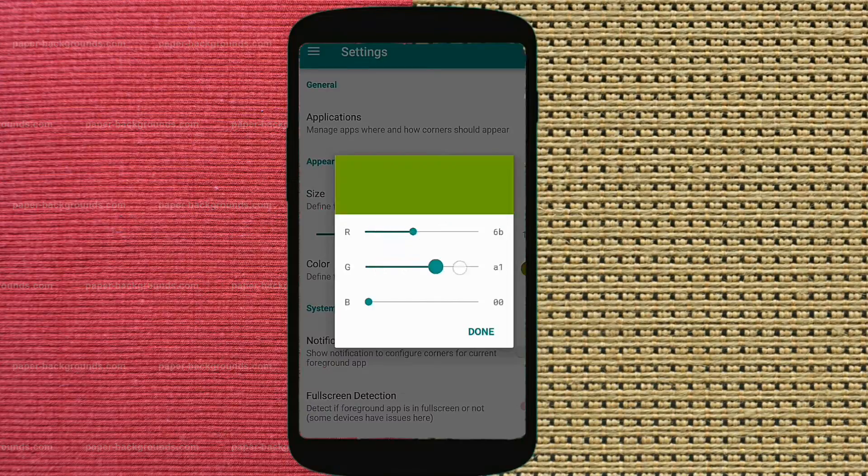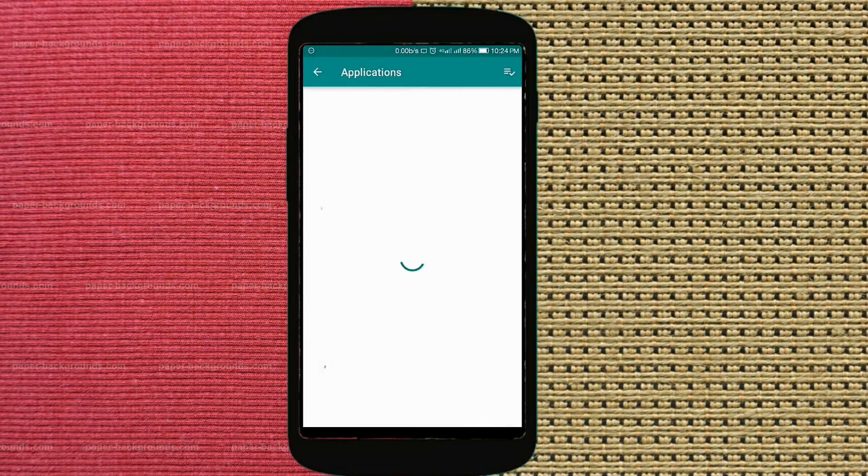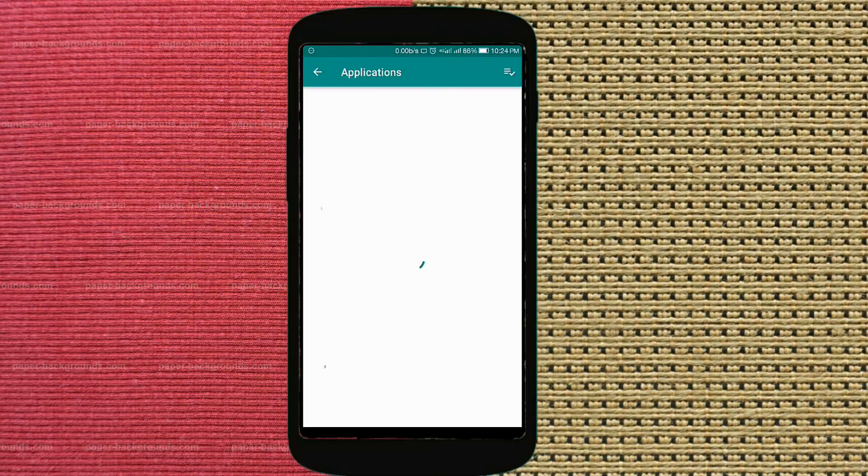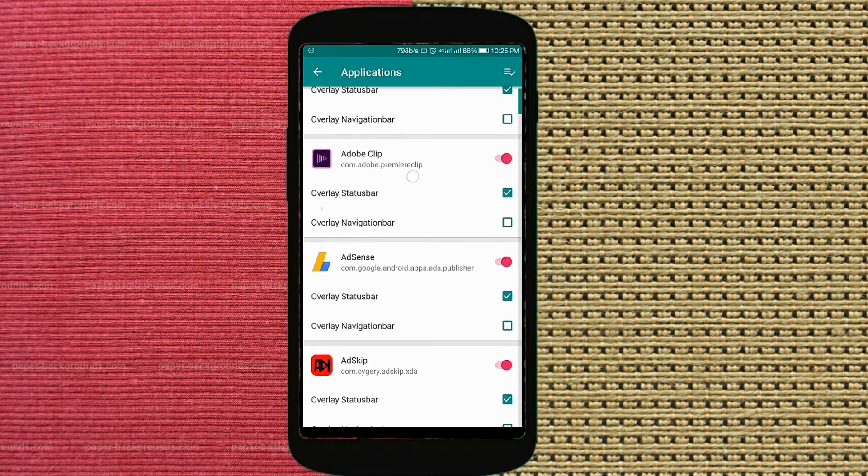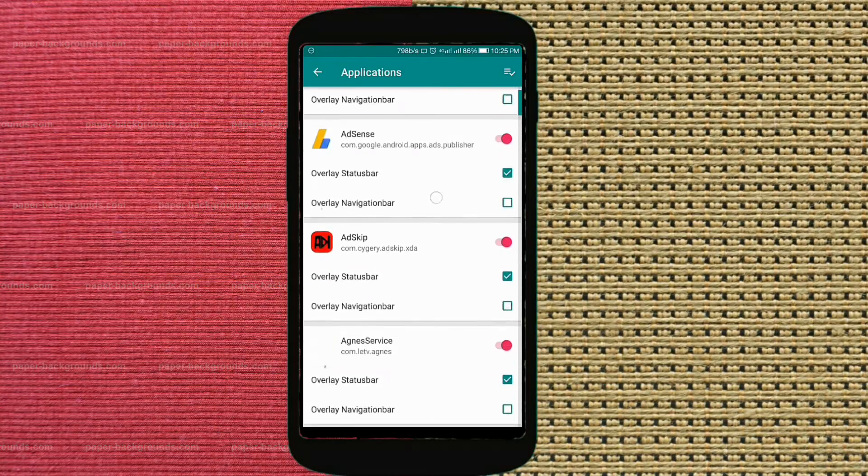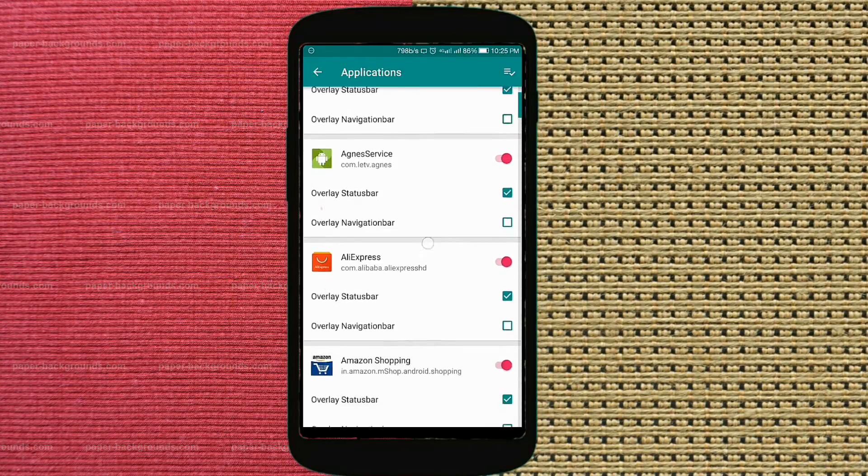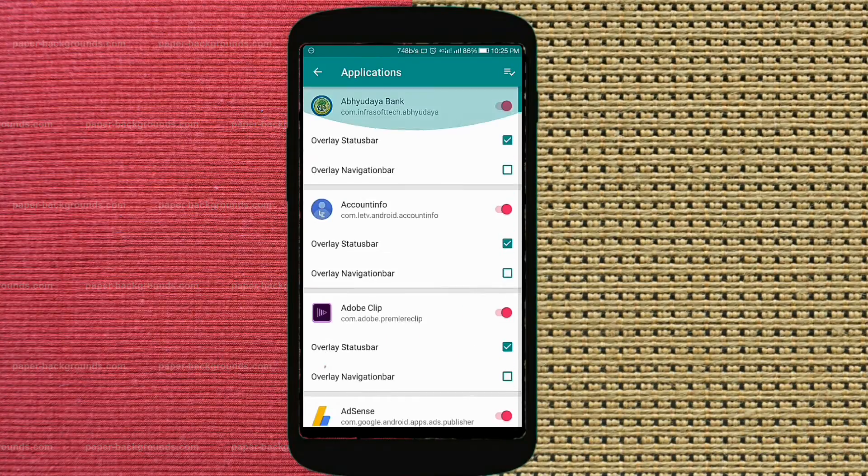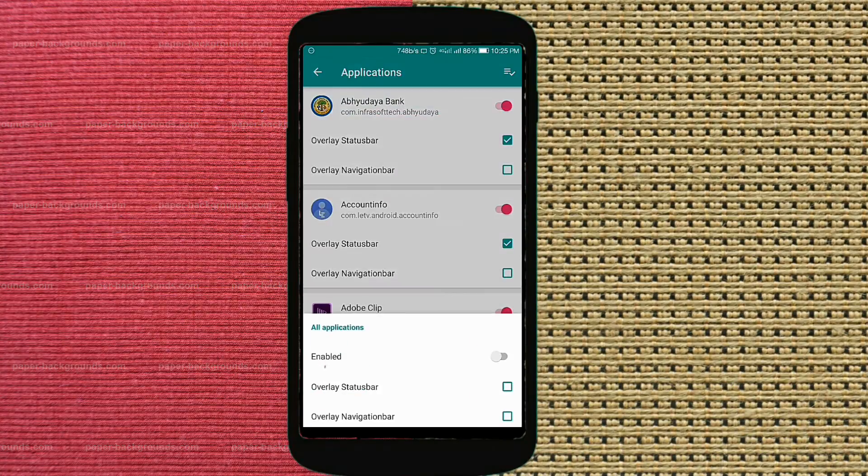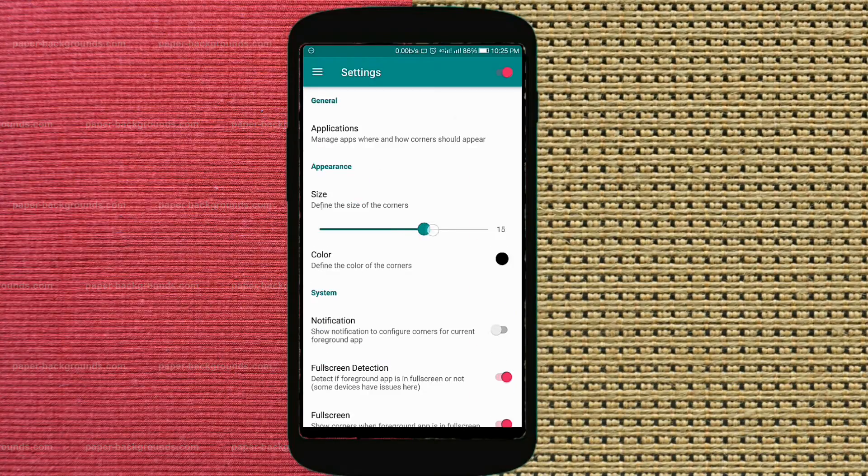But I don't think so anyone will do that. And there's an option for whitelisting apps on which you don't want to put rounded edges, and you can even do custom modification for that app. You can change the size of corners.